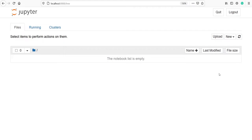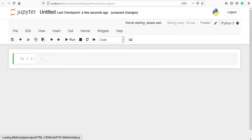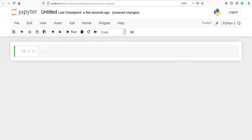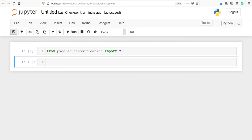I will start a new notebook by clicking New > Python 3. To check whether PyCaret has been installed, I will import from pycaret. I will type: from pycaret.classification import *. PyCaret has been imported successfully, which means we have successfully installed PyCaret on Anaconda. If you like my video, please subscribe to my channel. Thank you for watching.